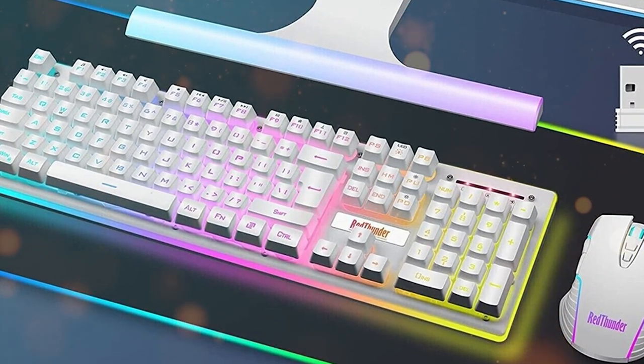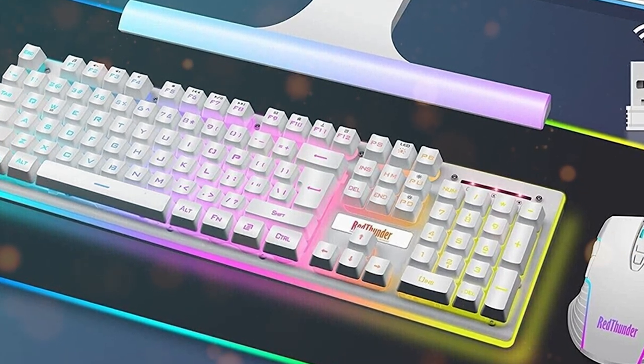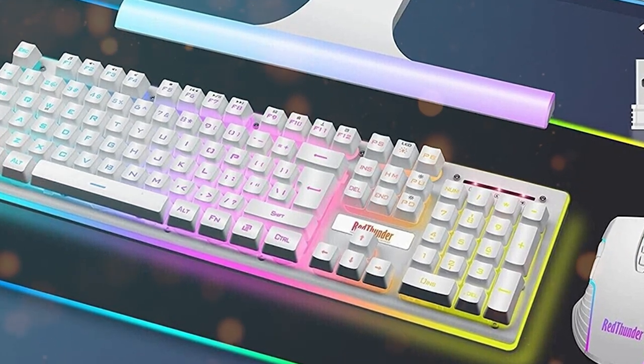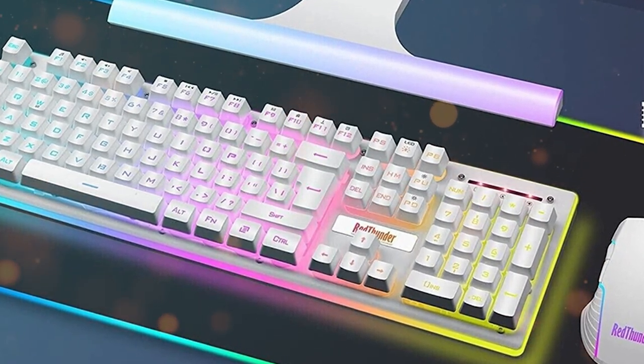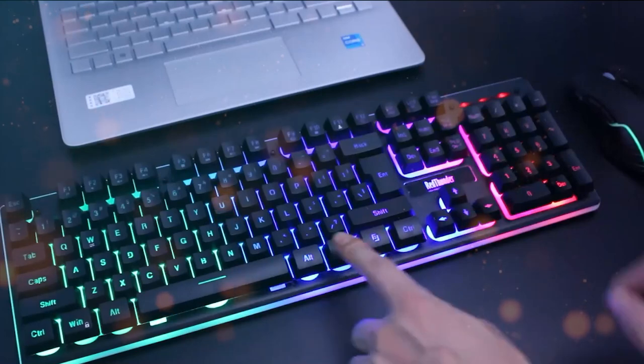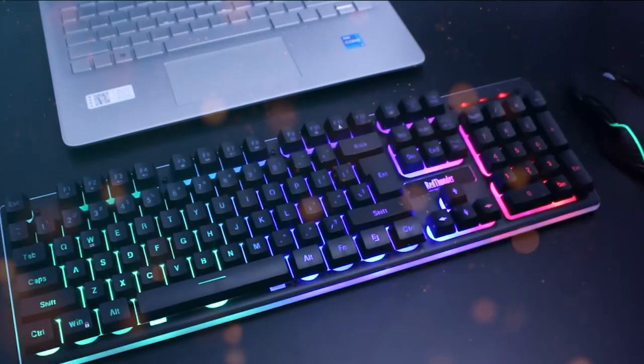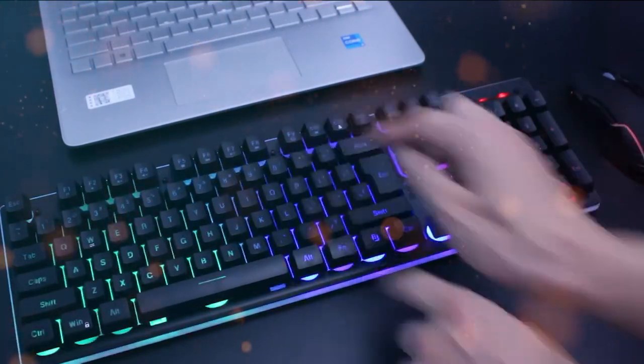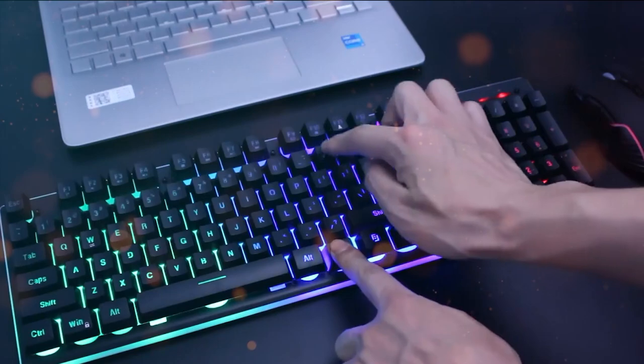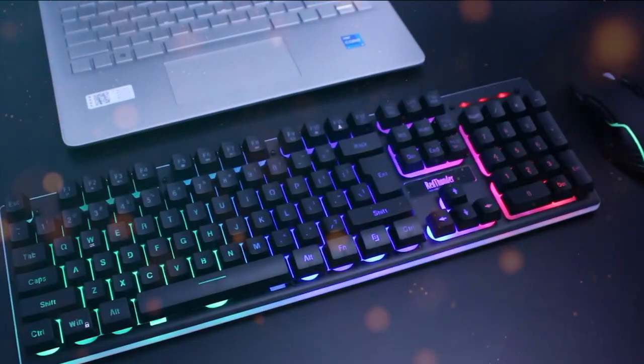The Red Thunder K10 boasts mechanical feel keys that offer tactile feedback similar to mechanical switches, providing a satisfying typing and gaming experience. The rainbow LED backlighting adds a touch of flair to your setup, with multiple lighting modes to choose from.